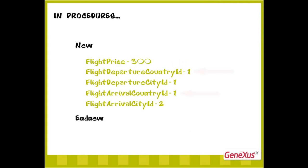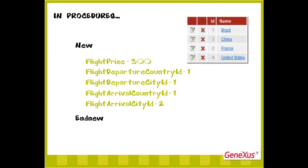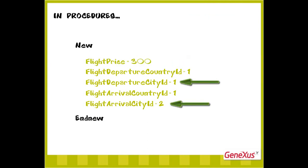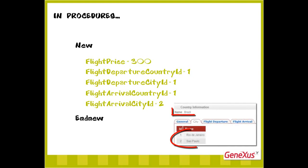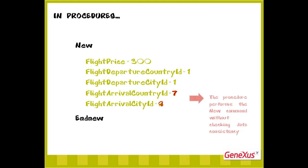In this example, we've assigned value 1 as country identifier in both cases, knowing that in our country table, Brazil is saved with identifier 1. The cities 1 and 2 that we're assigning have also been recorded. They are Rio de Janeiro and Sao Paulo respectively. However, if we had assigned a country or city identifier value that hadn't been recorded in the corresponding table, the procedure wouldn't validate it, so we may be entering inconsistent data.